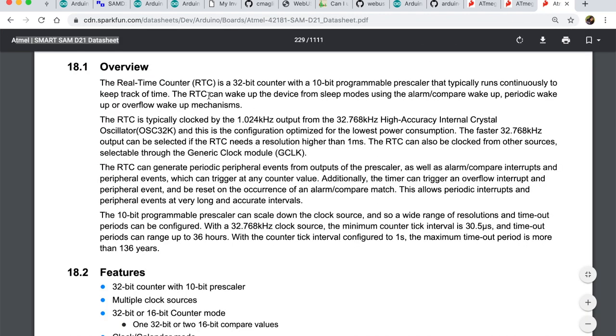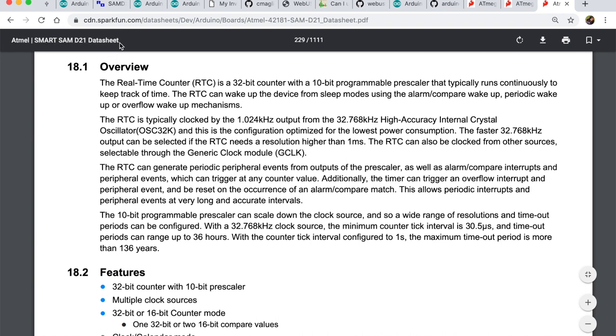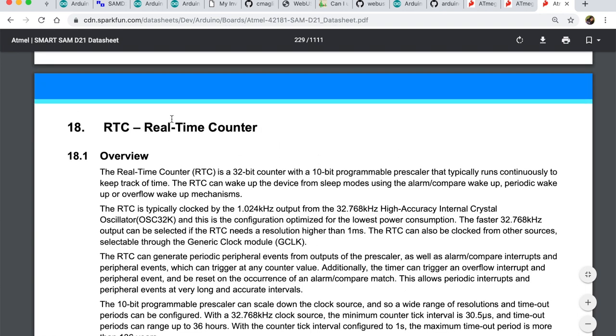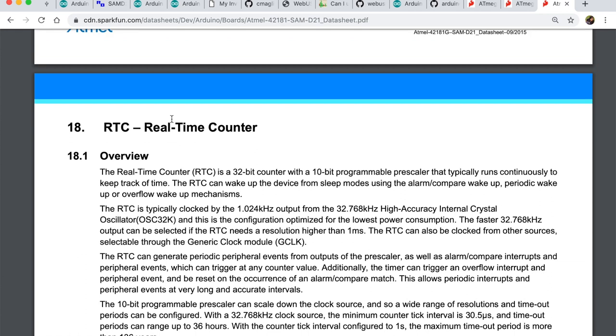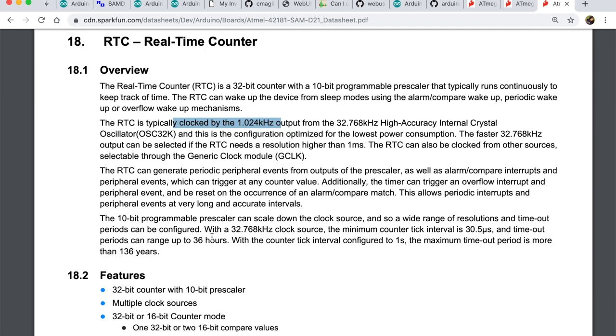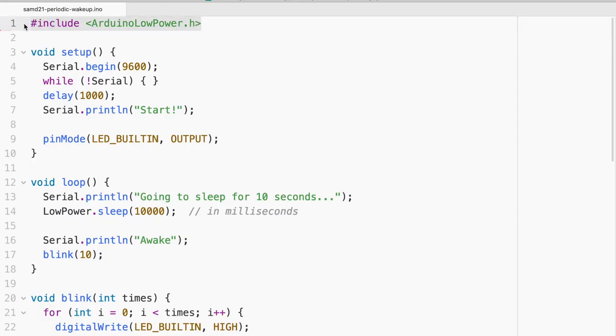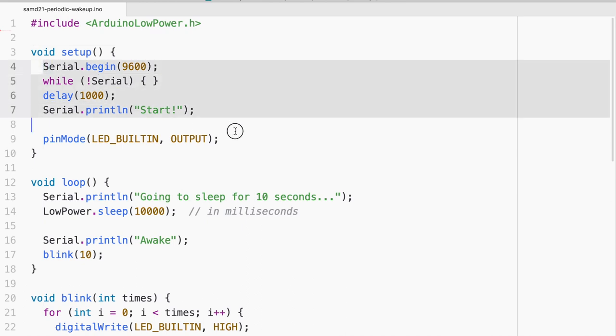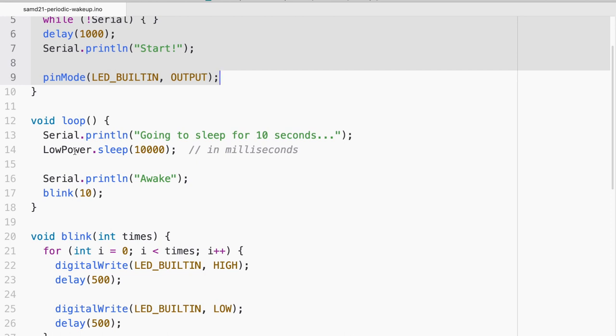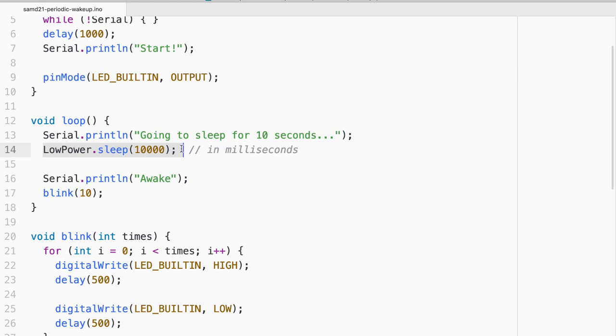If we go to the SAMD21 data sheet, we will find under the chapter RTC real-time counter. It indeed has a 32-bit counter which is typically clocked in about a kilohertz. More importantly, it can have a long period. It does say here that the timeout periods can range up to 36 hours. So that was a perfect use case for my application. So I have included the Arduino library. And in the setup, I'm just starting it. And in the loop, what it will do is it will call the API lowpower.sleep. And this time I'm just setting it to 10 seconds, not an hour for the purpose of demo. And then it will wake up and just blink about 10 times.